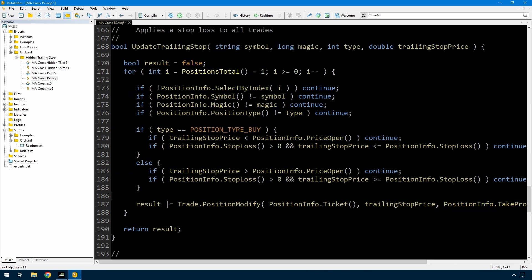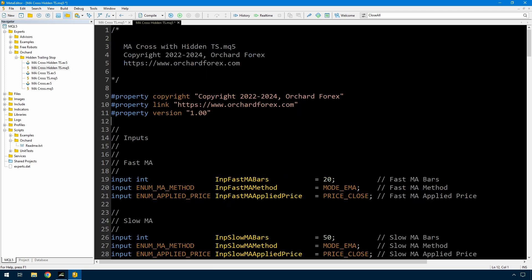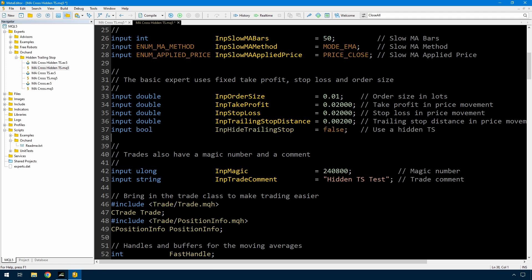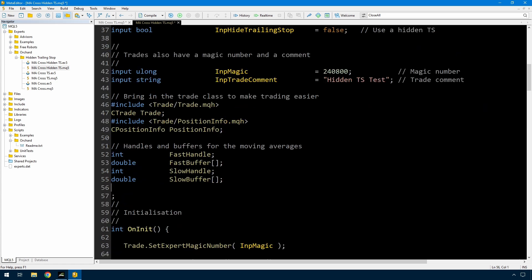Now I will update this and create a new version that has a trailing stop that doesn't use the stop loss so the broker doesn't see it - this is going to be managed entirely inside the Expert Advisor. I've made a copy of the MA cross trailing stop and renamed it as MA cross hidden trailing stop. First thing I'm going to do is add a boolean to indicate whether you want to use a hidden trailing stop, so it will be able to use either a standard or hidden trailing stop. If I'm using a hidden trailing stop that means I'm tracking the trailing stop price inside the Expert, and because the function I'm going to use is generic, the storage of that trailing stop price will be handled inside the Expert.